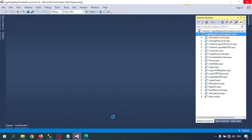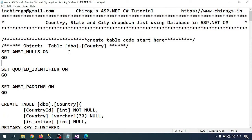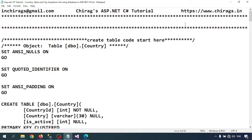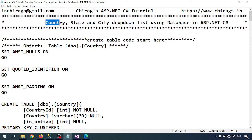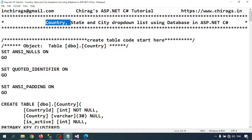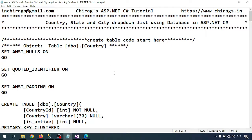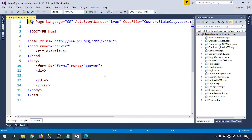First we need to get the data from the database. Country details, state details, and city details will be in my database and I'll retrieve them dynamically. Whenever I select the country, all related states will come. When I select the state, all related cities will come.